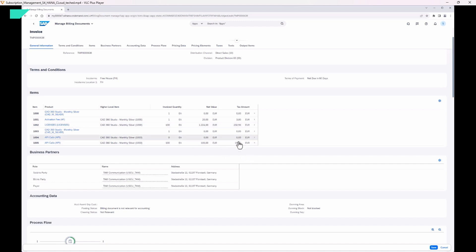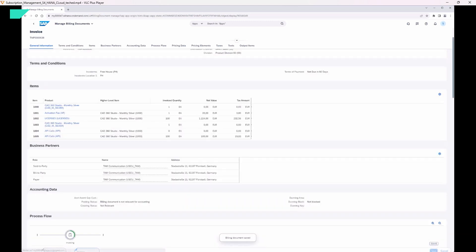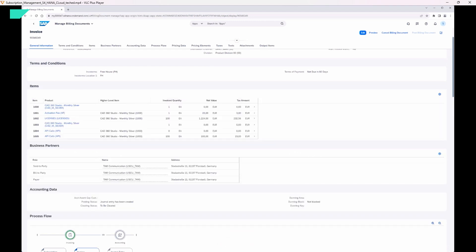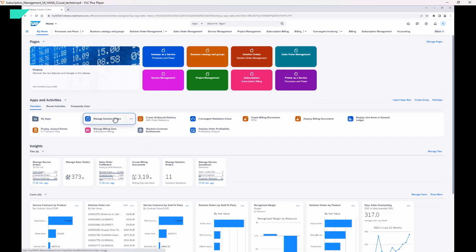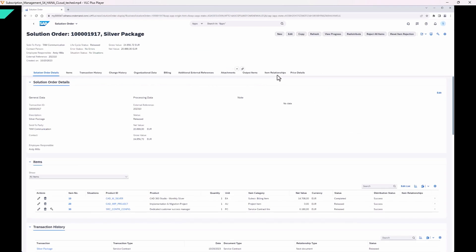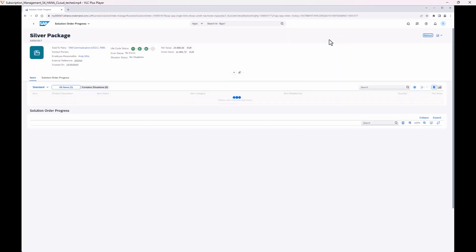The invoice includes our different items: the license fee, API calls that happened, and the activation fee. Now that the invoice was sent to the customer, I would like to go back to where we started — the solution order. In the solution order we can again have a look at this nice progress tracker that visualizes neatly what we have done. We have the solution order on the left, which created the three follow-up documents — the customer project, the service contract, and the subscription. We focused on the subscription, saw two bills created, combined into one invoice, and from that invoice journal entries resulted — this is the full end-to-end process.